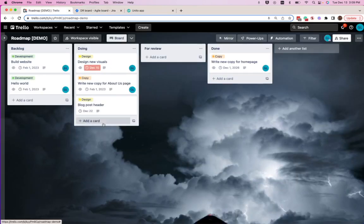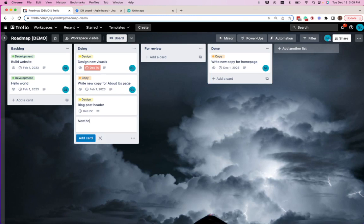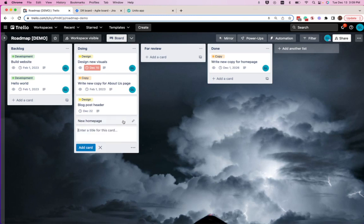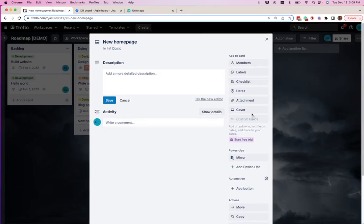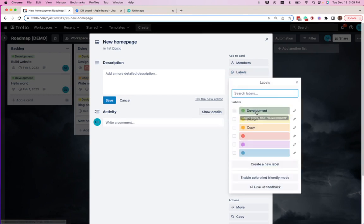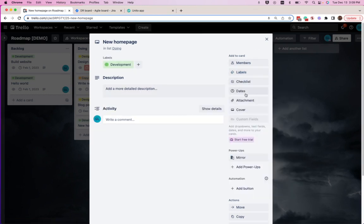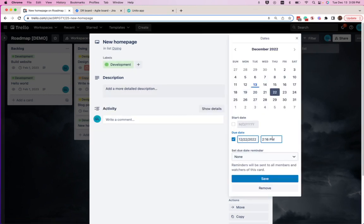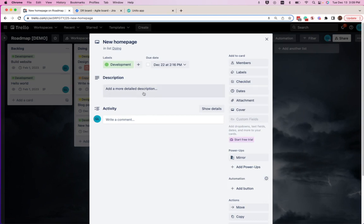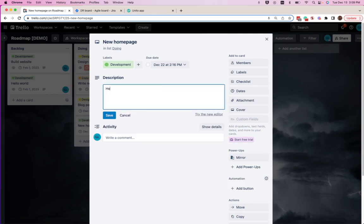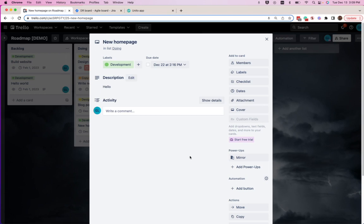So if we create a new card here, we'll call it New Homepage, we'll add our development label, we'll add a due date, and we can even add a description. If we were to add custom fields or any other type of field, they would also sync into the Jira board.